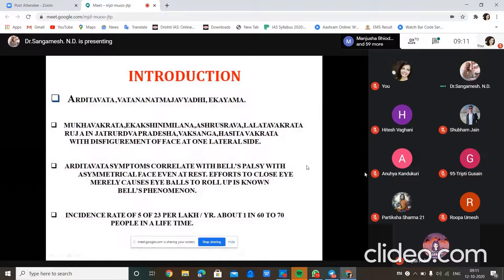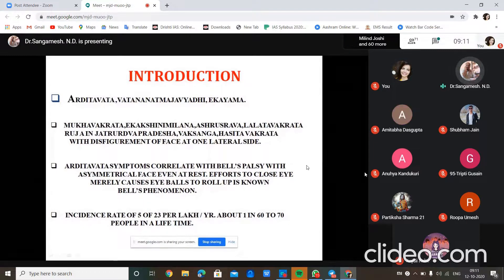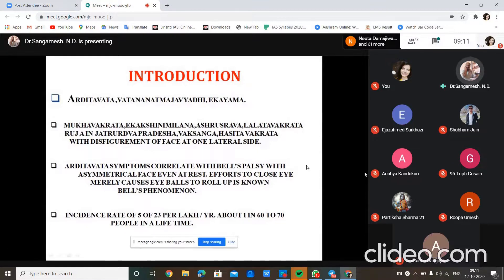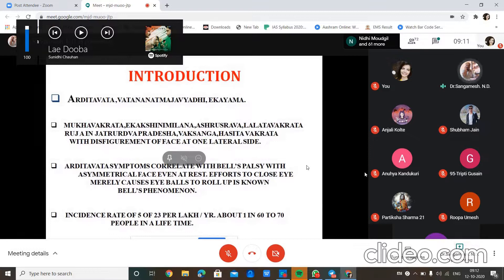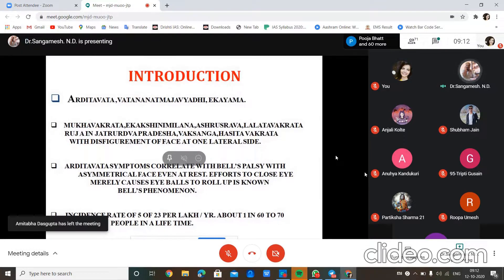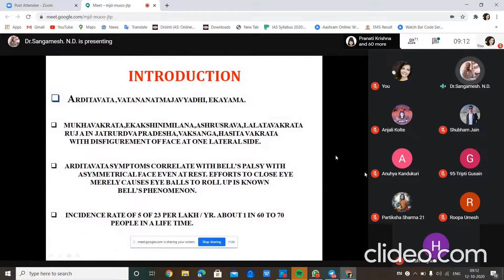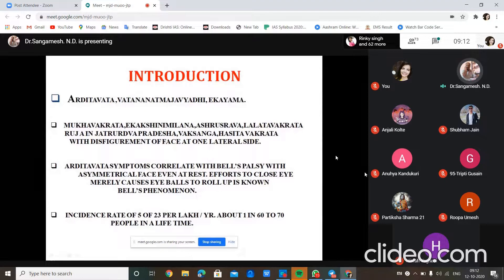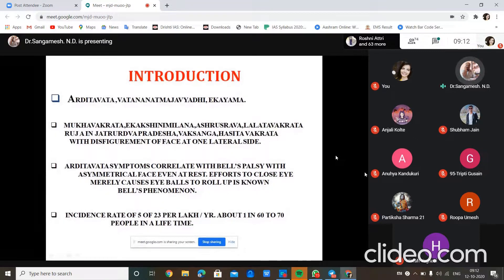On the single side of the face, sensation will be markedly reduced — there will be loss of sensation on that side. Vak Sangha means difficulty in speech; the patient cannot speak words clearly. Hasita Vakrata refers to disfigurement of the face on a single lateral side when smiling. Ardhita Vakrata symptoms are very much correlated with Bell's palsy, with asymmetrical face even at rest, and efforts to close the eye cause the eyeball to roll up — known as Bell's phenomenon.